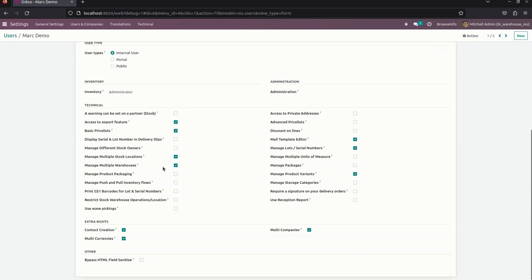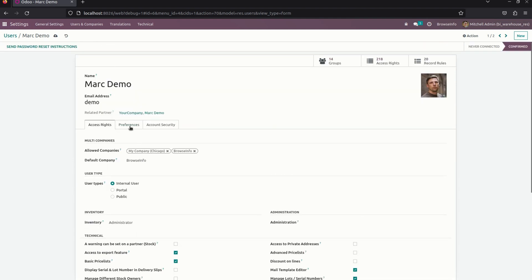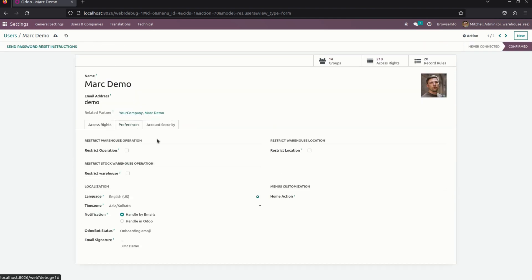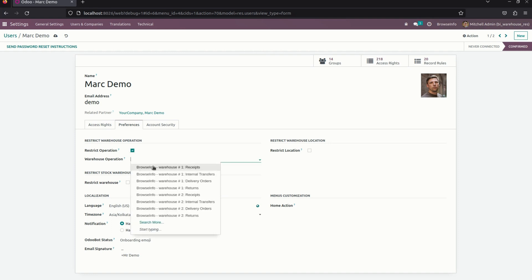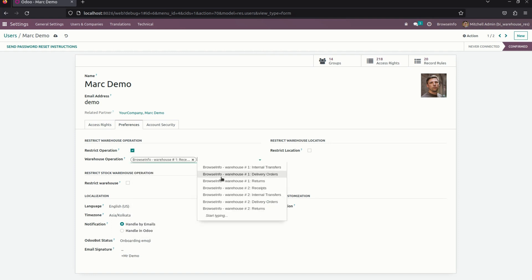The first thing we need to do is enable 'Restrict Stock Warehouse and Operation Location'. I have enabled this one. Then we need to get into Preferences, and here we have more options — we can restrict by using an operation, we can restrict by using a location, or we can restrict by using a warehouse. I need to restrict by operation first, giving access only for Receipt.